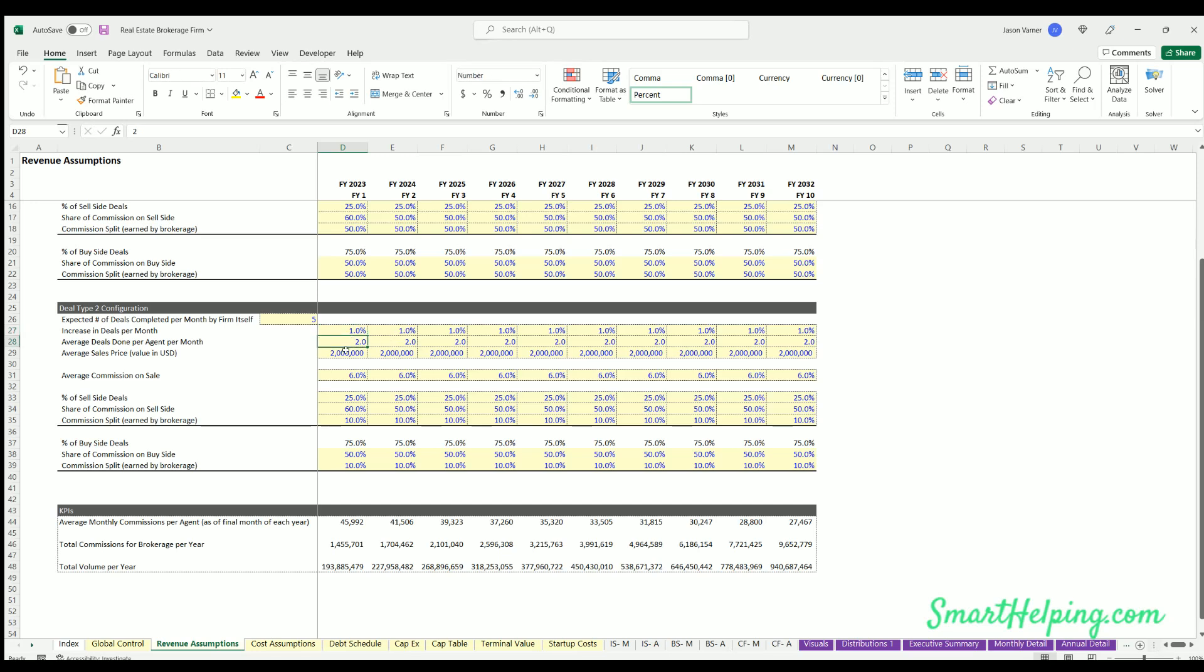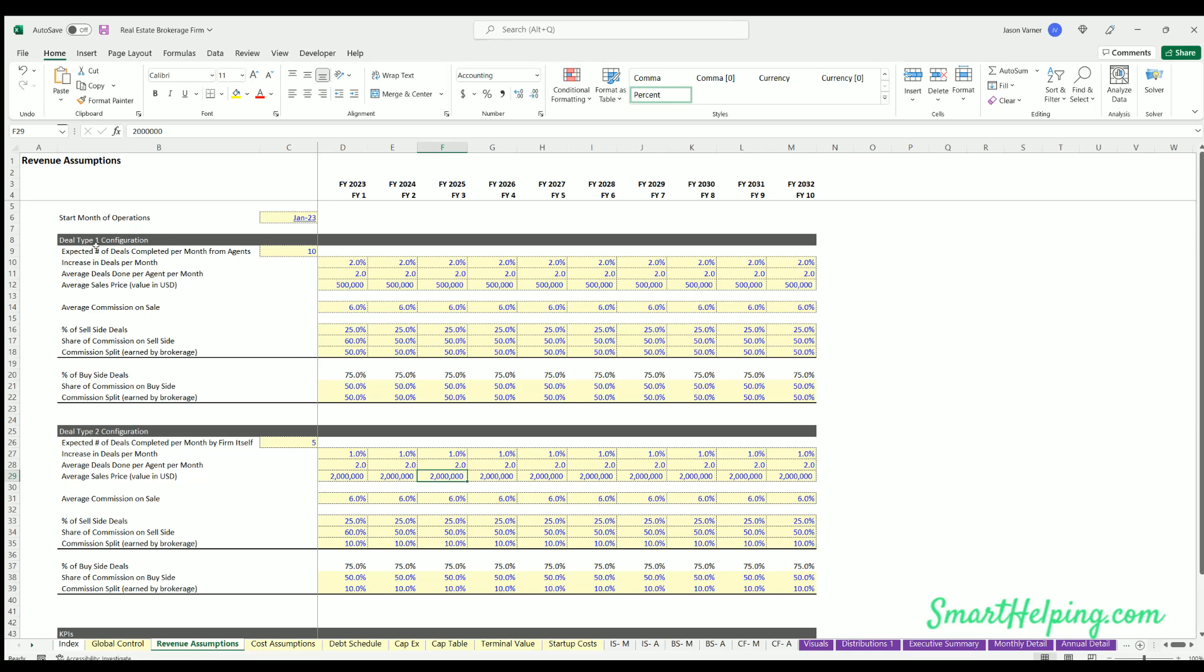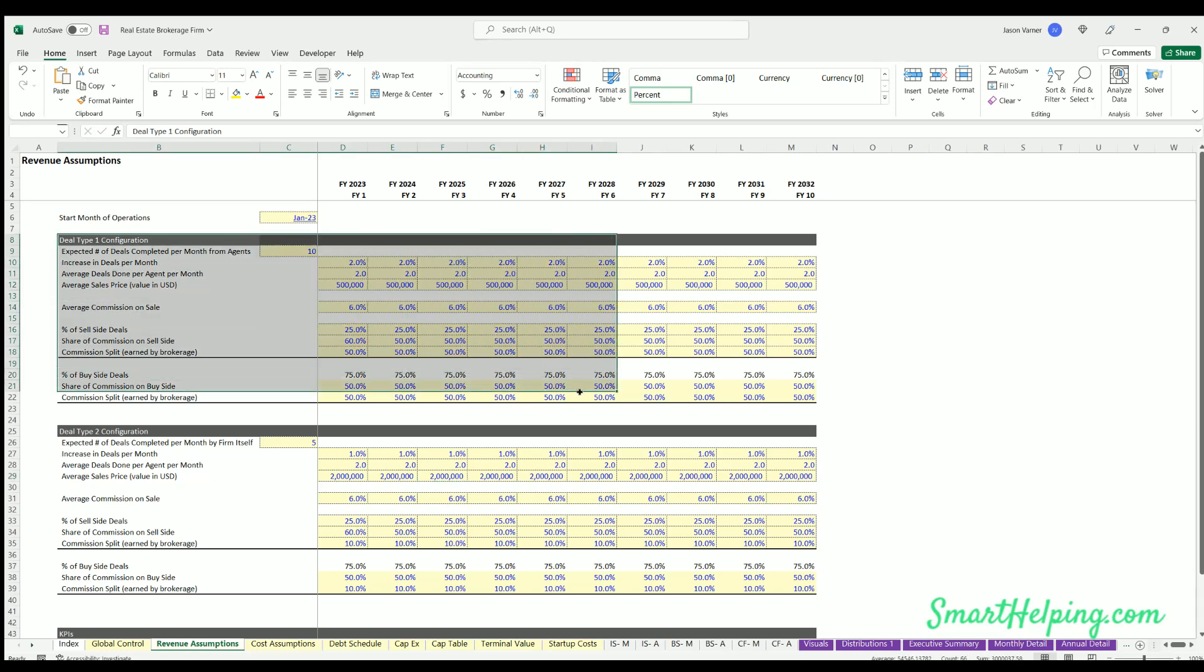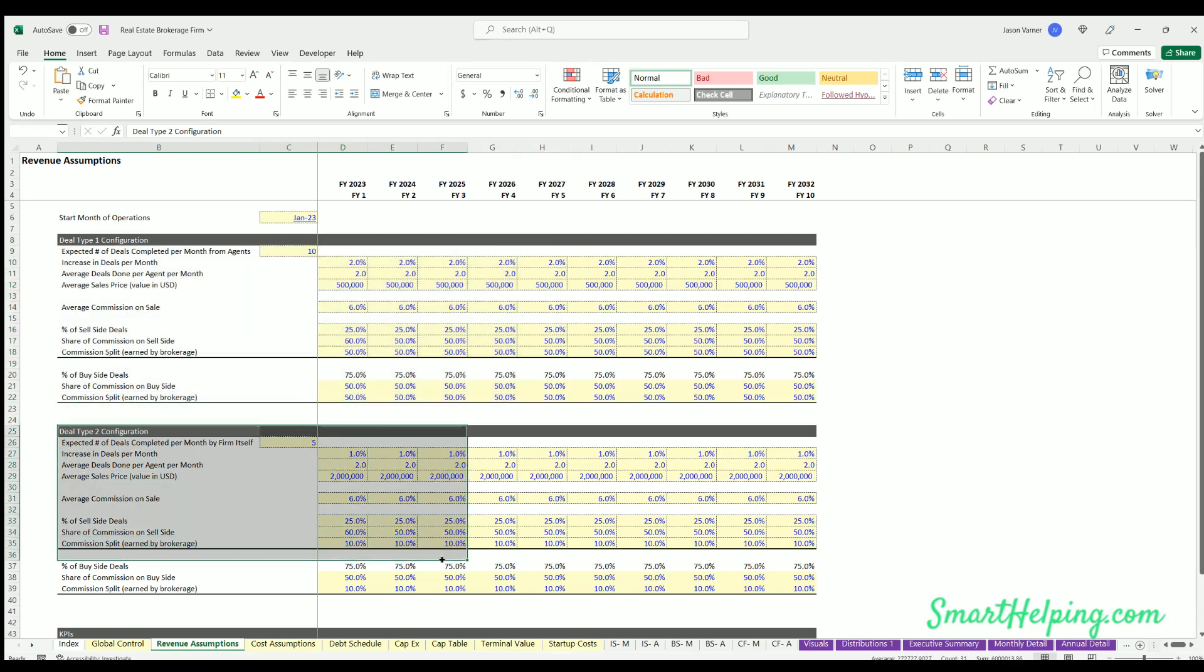This could be deals just from the firm itself, so they might have different stats as far as how many deals they're doing, if there's agents or not, the share of commissions of the brokerage versus agents, and the percentage of buy side versus sell side deals, as well as average sales price.